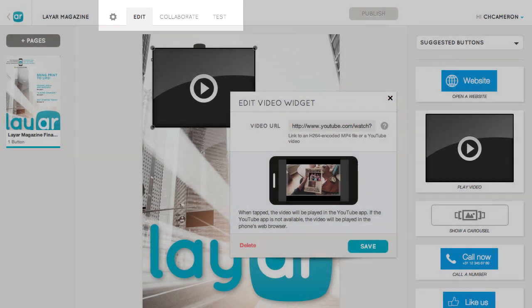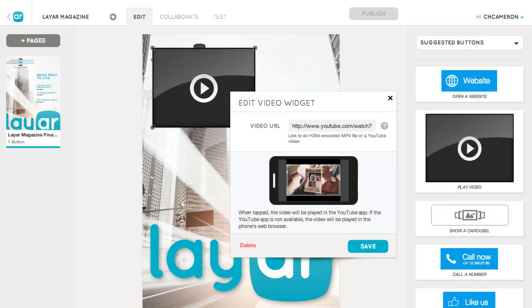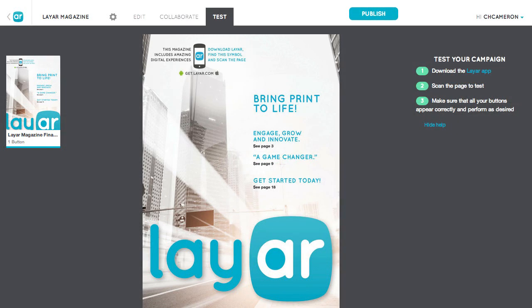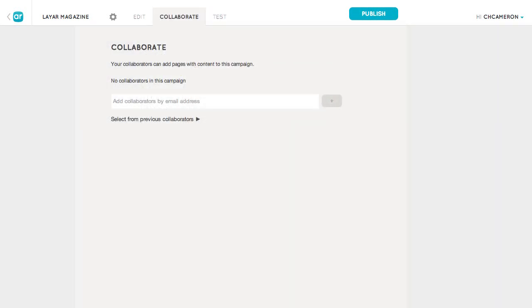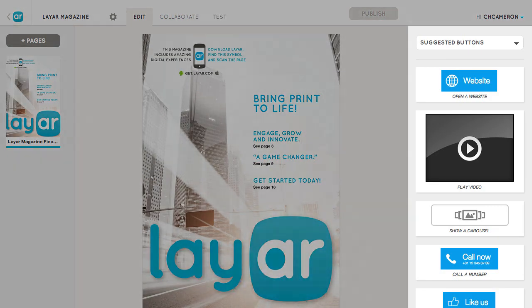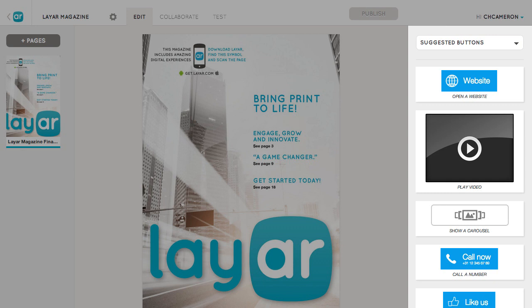There are a bunch of other really smart features. You can now test campaigns without needing to log into the Layer app. You can work collaboratively with others. You can import pages with their buttons between campaigns. And we even have button suggestions based on the type of campaign you're creating.